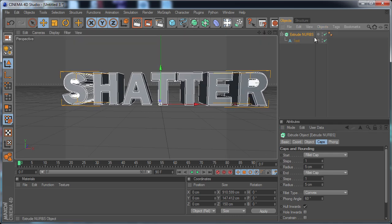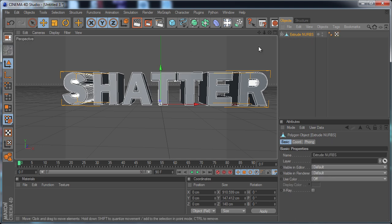So from here I'm going to select my Extrude NURBS and I'm going to hit C on the keyboard, or you can hit this button over here on the left. And what that does is it converts it to editable polygons.